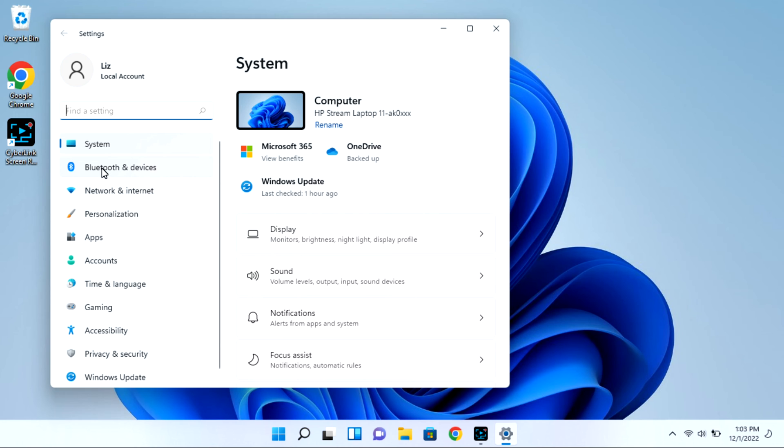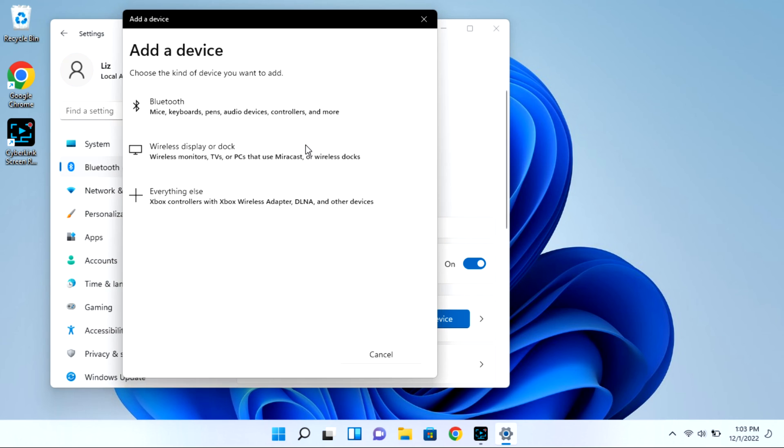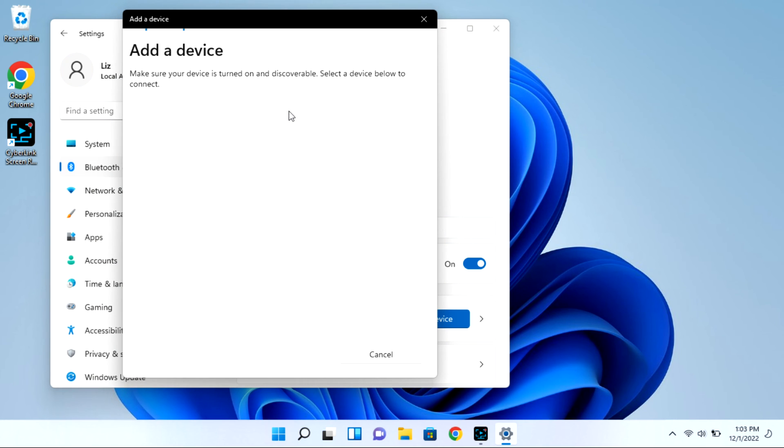Next, you're going to go to Bluetooth and devices and then select the add device option. This whole time your case is open with that light blinking. Then click on Bluetooth and it will immediately start looking for available devices for pairing.